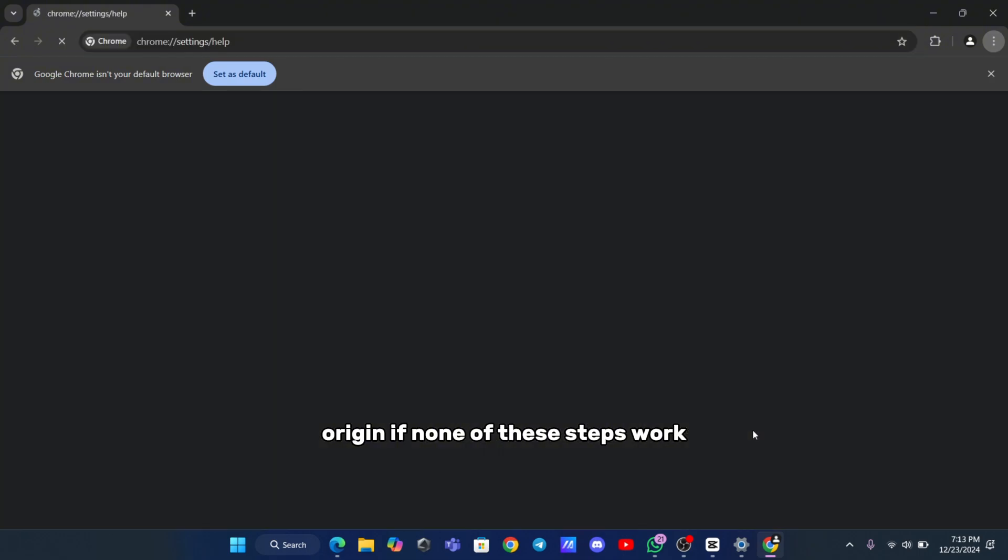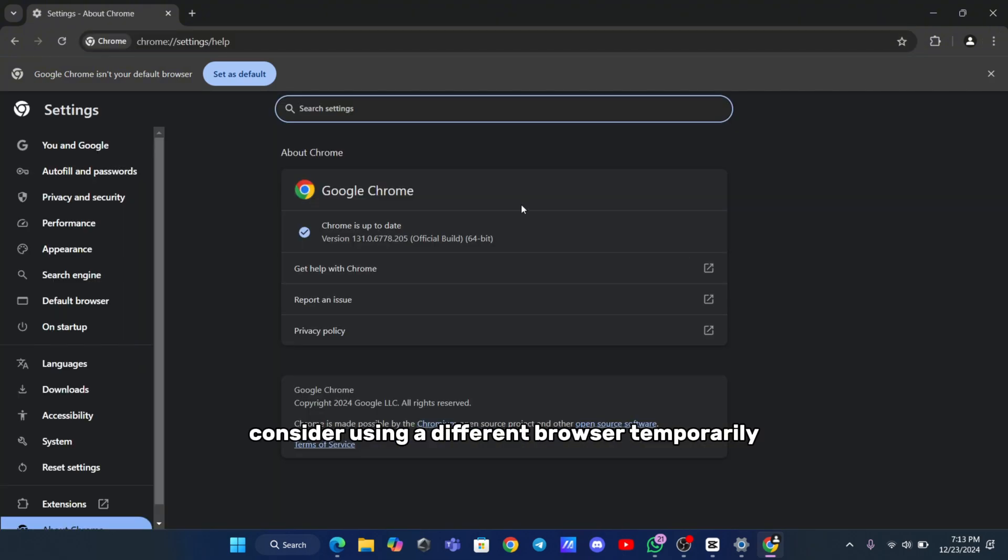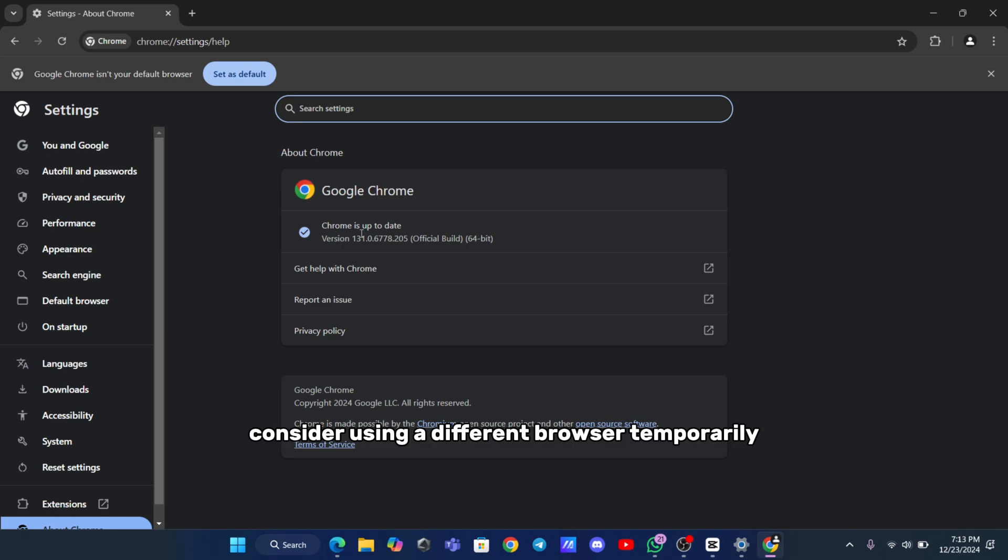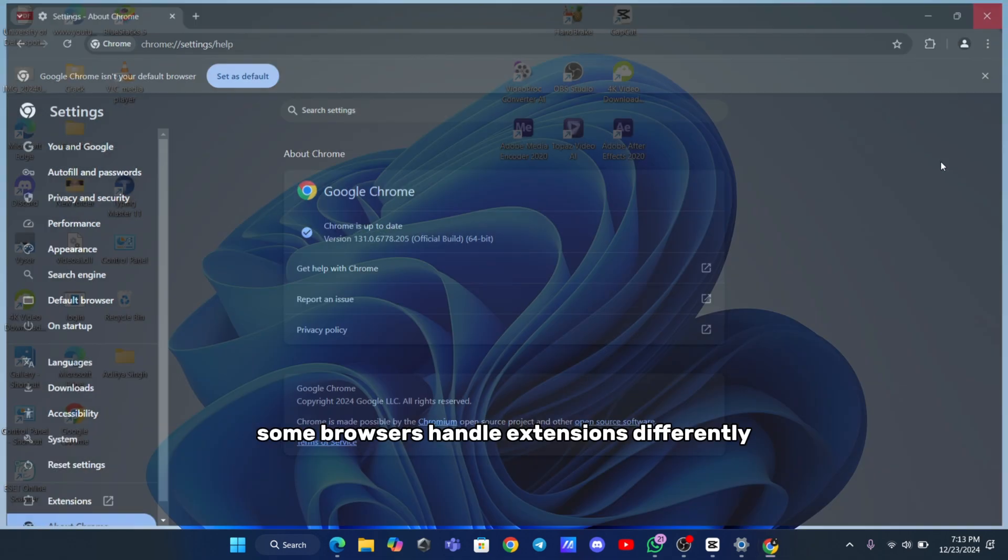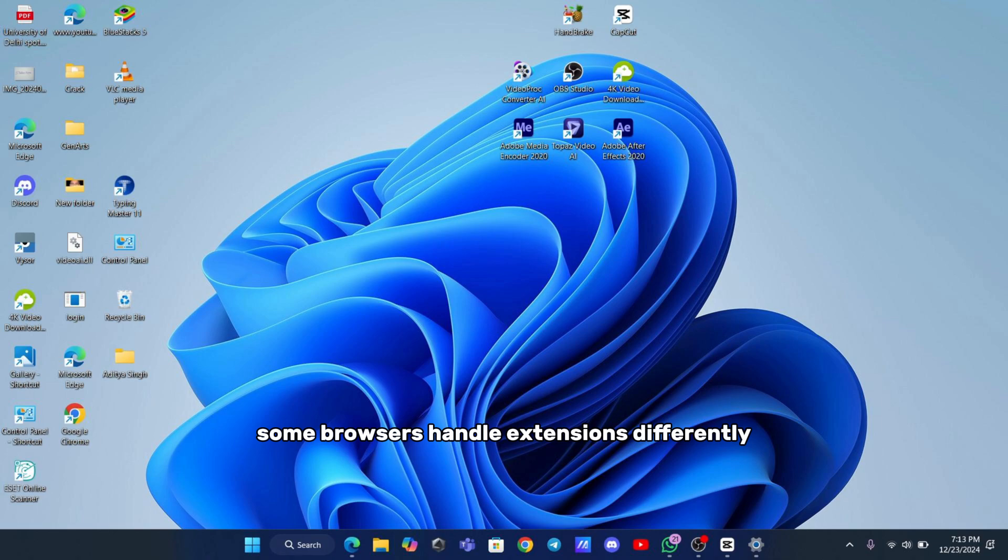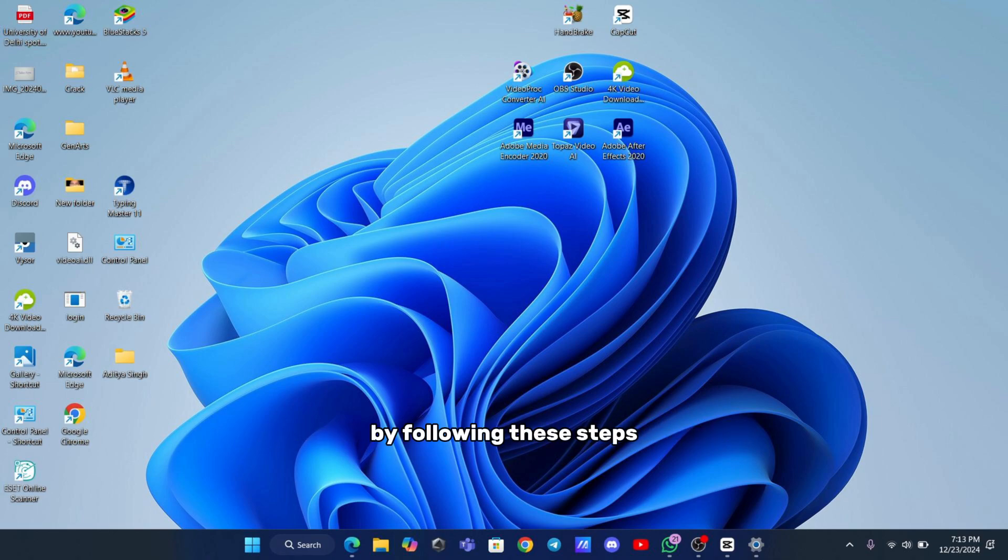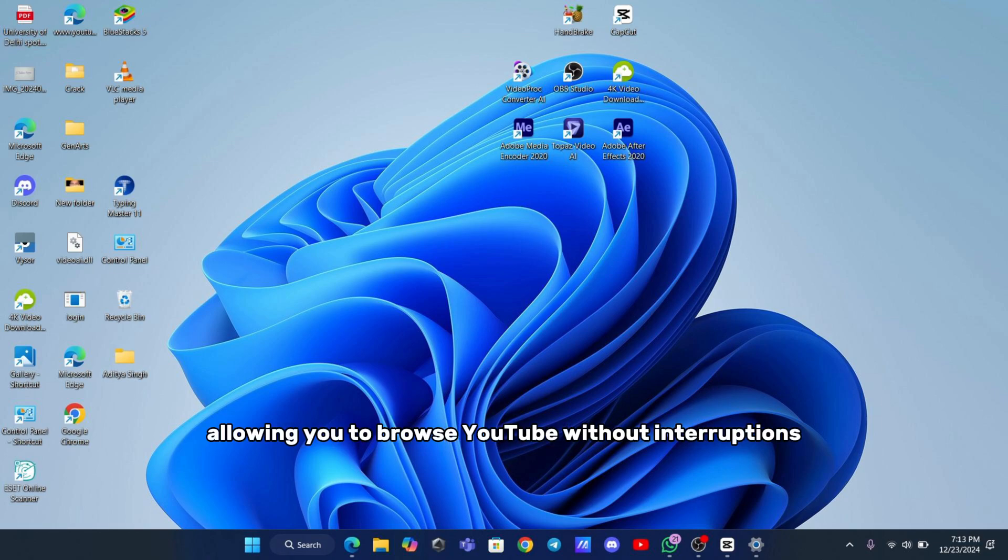If none of these steps work, consider using a different browser temporarily to see if the issue is browser-specific. Some browsers handle extensions differently, and switching may resolve the problem without further troubleshooting. By following these steps, uBlock Origin should start working again, allowing you to browse YouTube without interruptions.